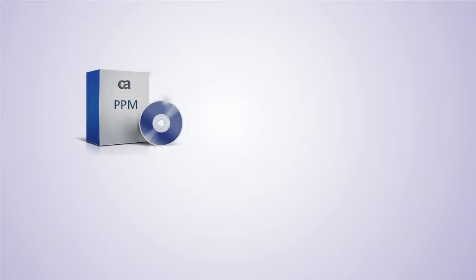Hi, my name is Alice, and I am going to explain the Process Engine Monitoring feature introduced in CA PPM.